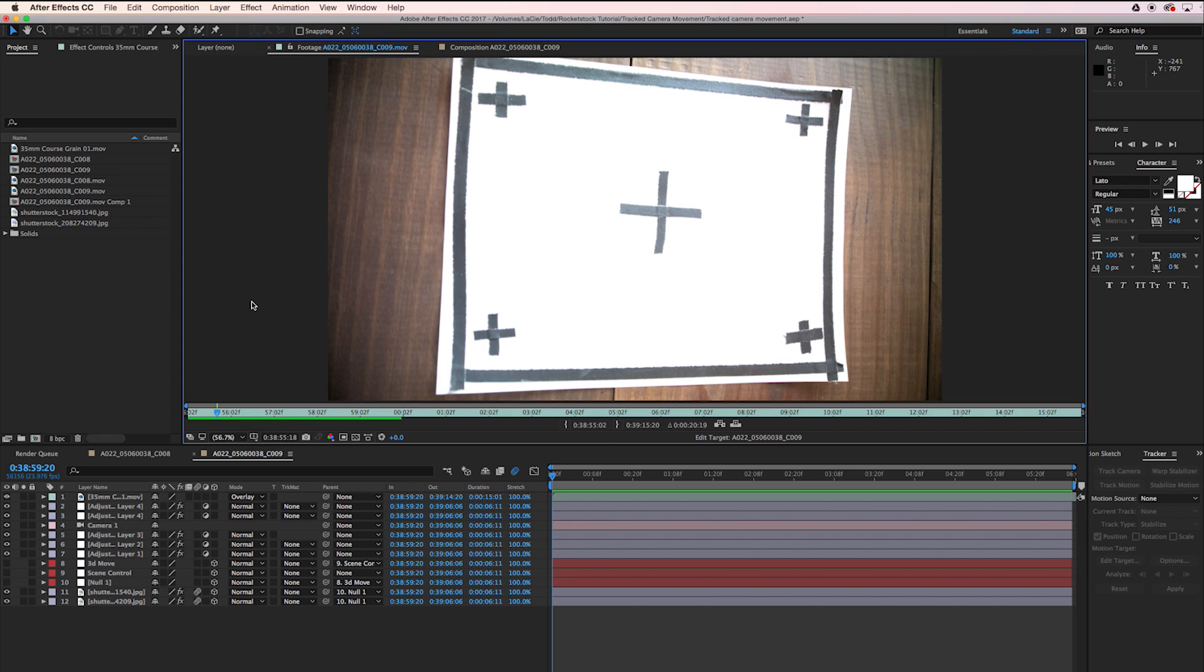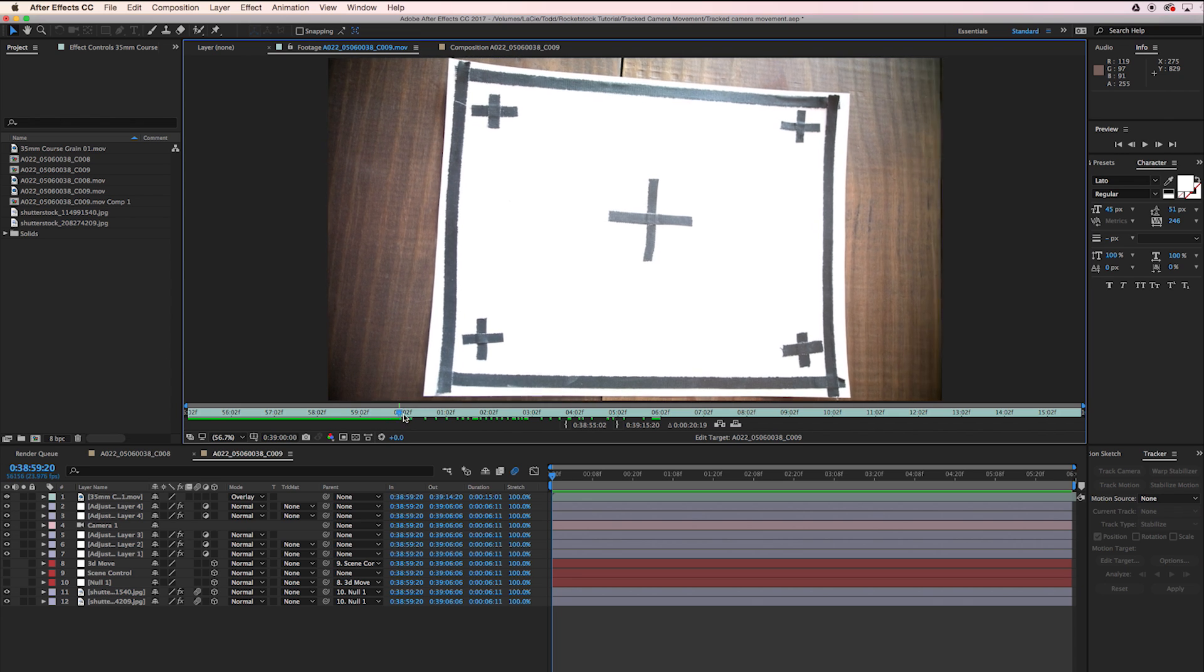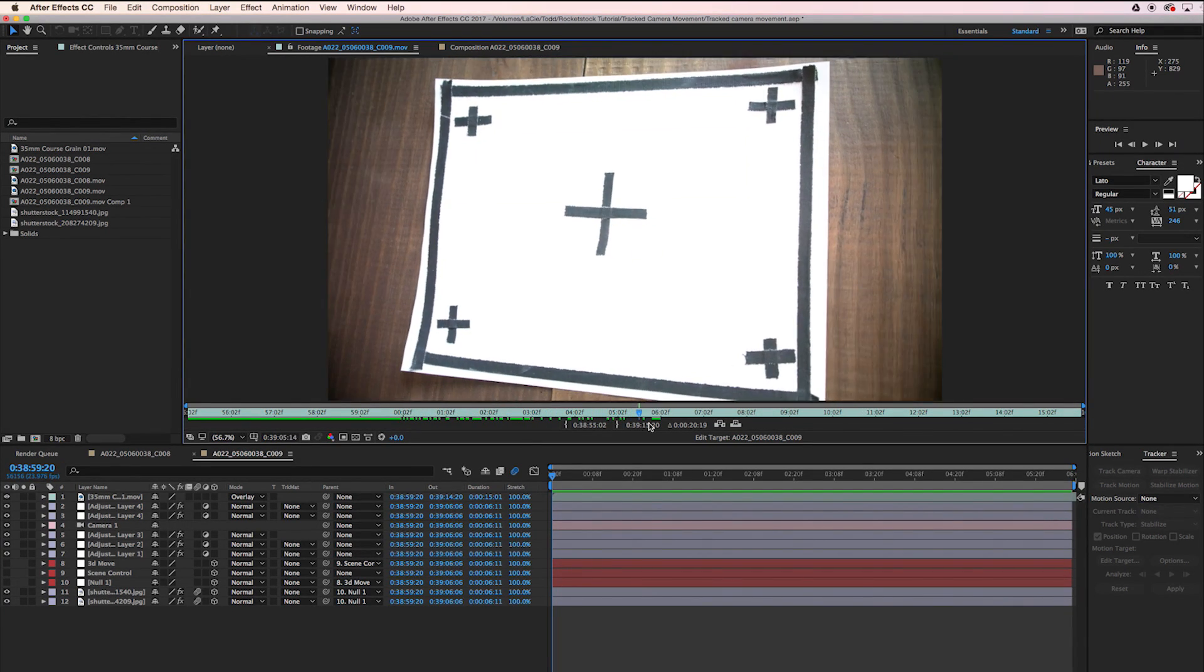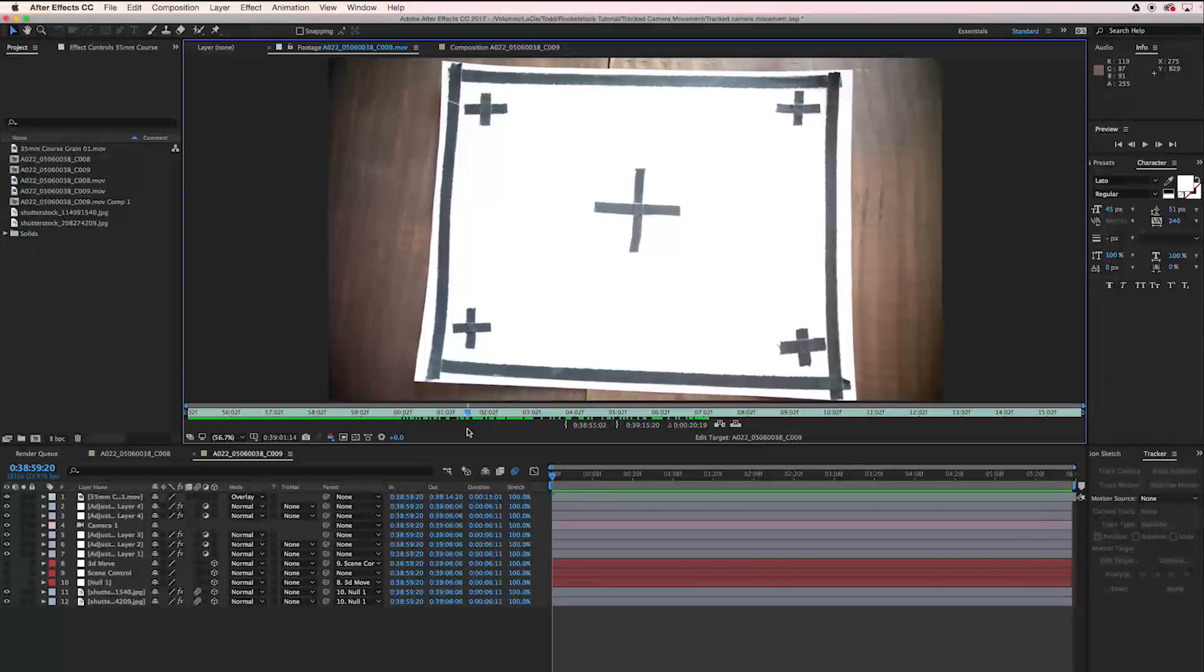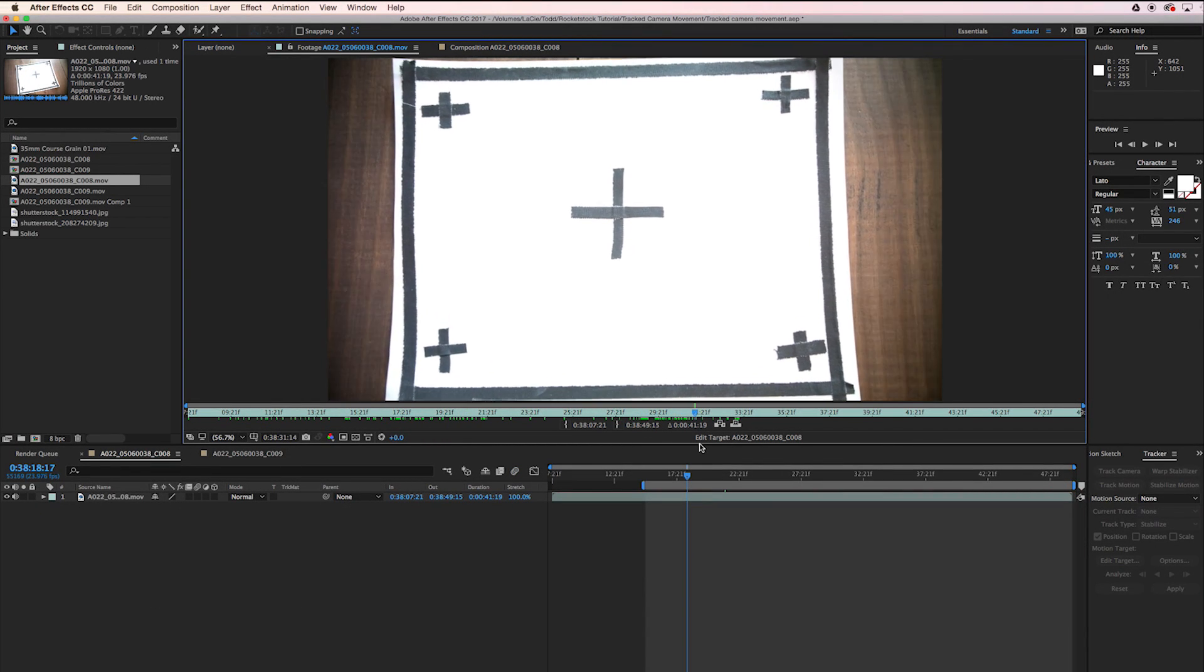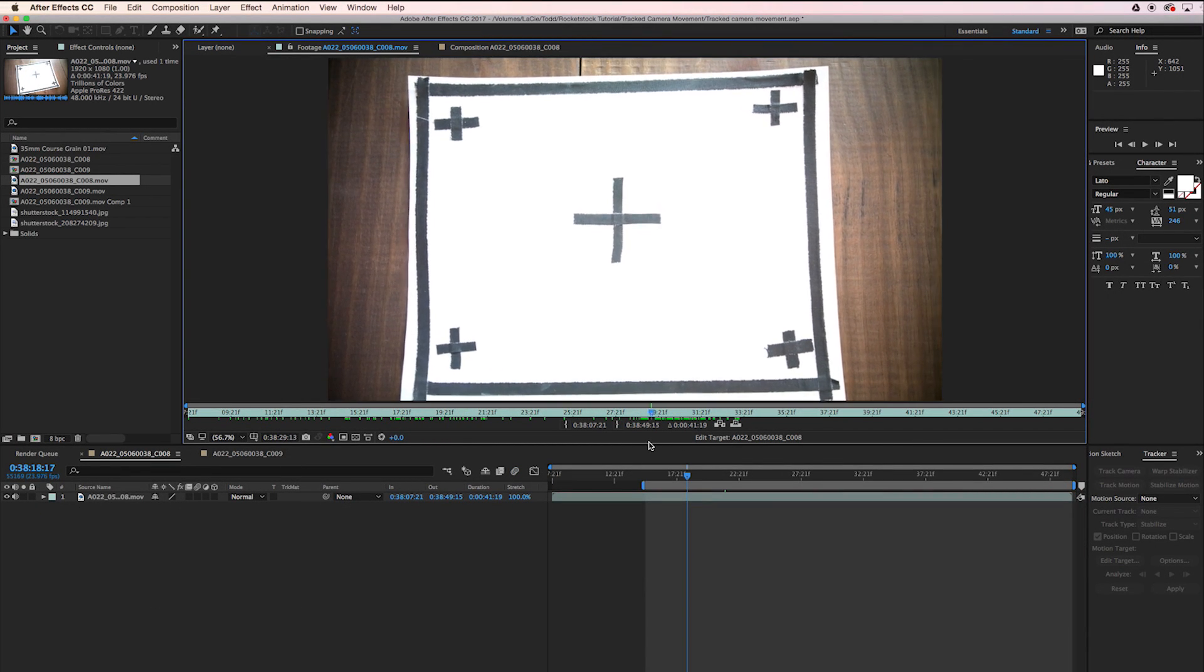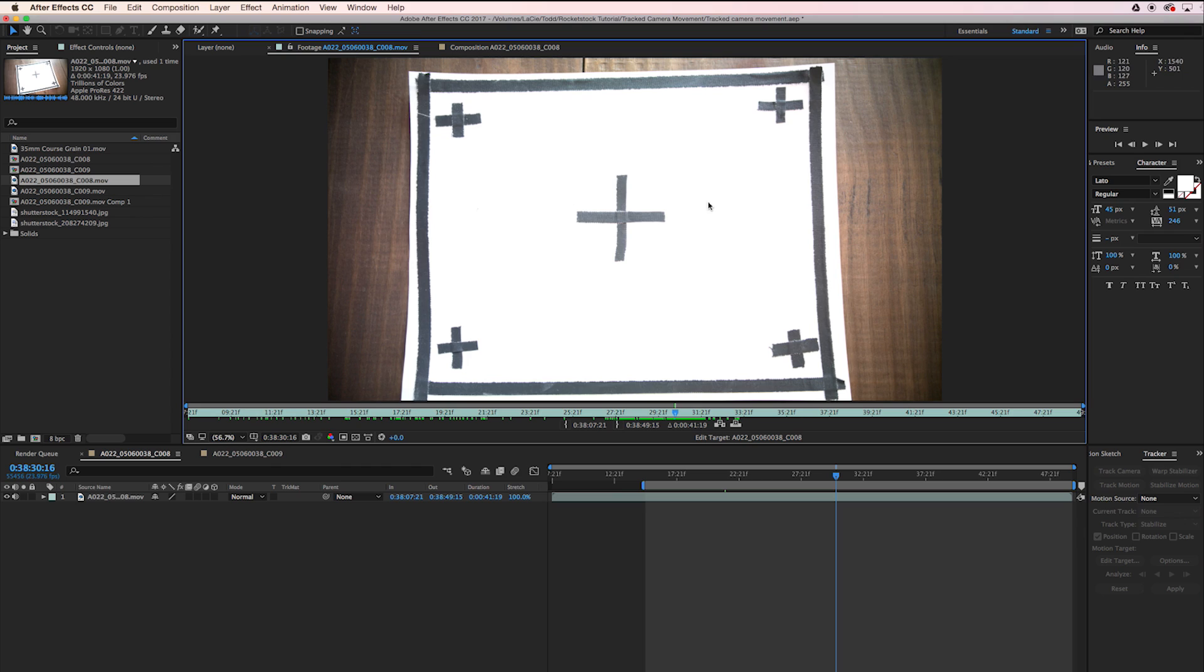I grabbed a sheet of paper and put little crosshairs on each corner, grabbed my camera, and just shot it handheld, moving around it just like that. So I did a whole bunch of different versions with different types of motion, even some with zooms and things like that, and what we're going to do is track this and apply that motion to our graphics.